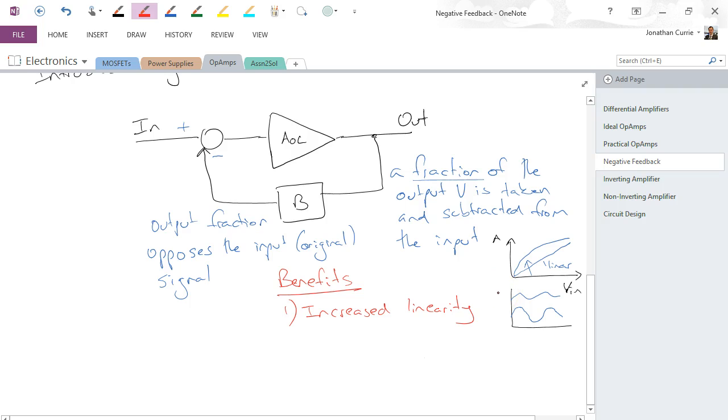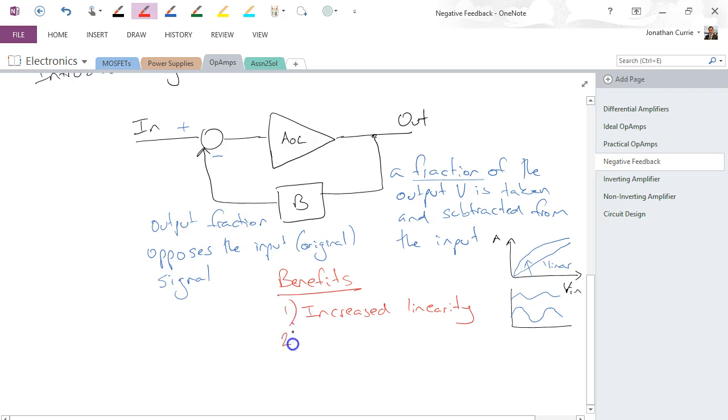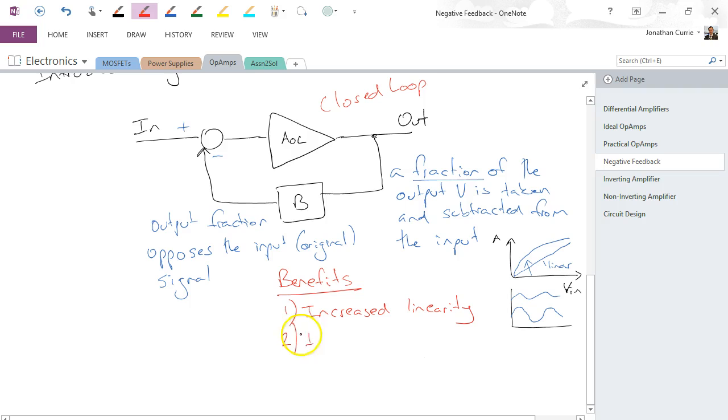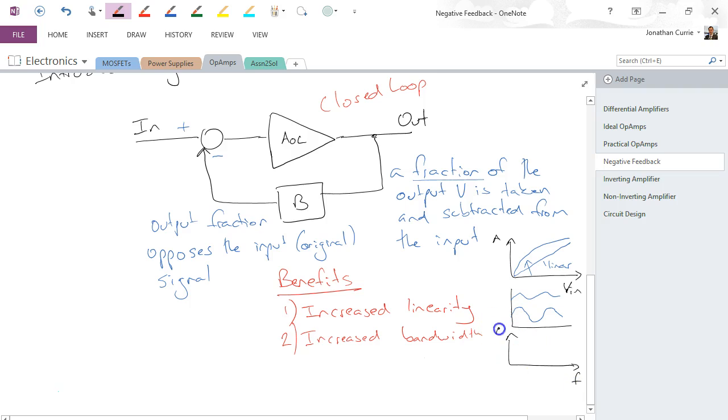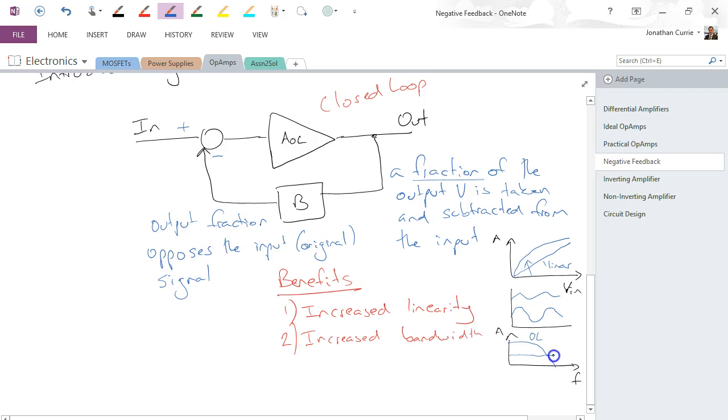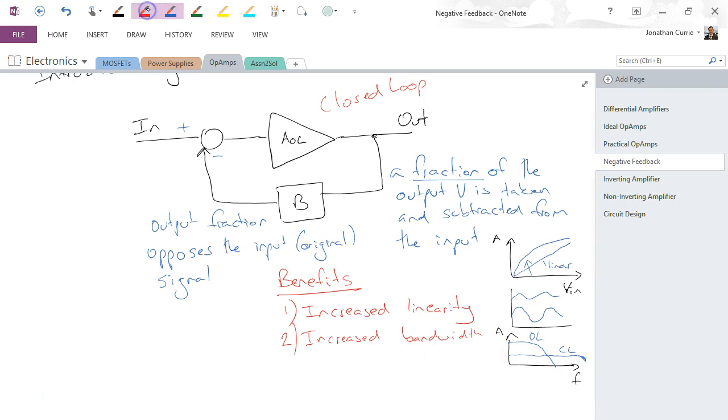We also get, as an advantage of the closed loop—I should have mentioned that, this is now closed loop because we have a loop coming back again in a closed form with negative feedback—we get increased bandwidth. Whereas our original amplifier with respect to frequency versus gain might have looked something like that in the open loop, we sacrifice the amount of gain we get, but in closed loop we'll get lower gain but much higher frequency that we can amplify through to, so we can increase the bandwidth.